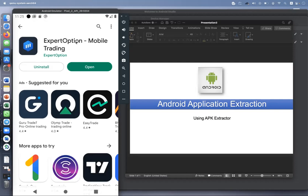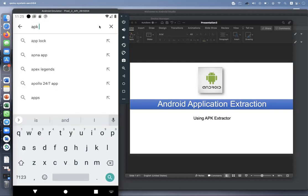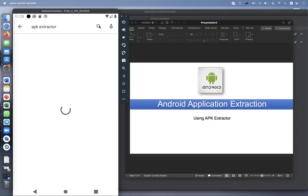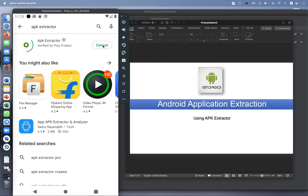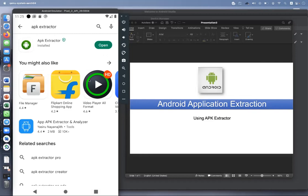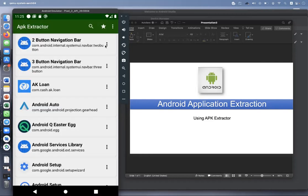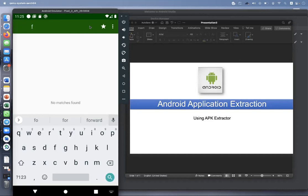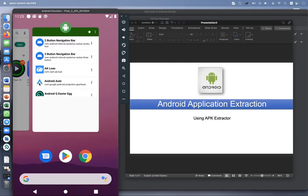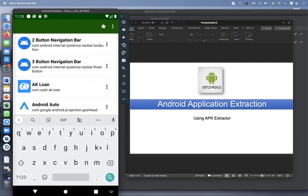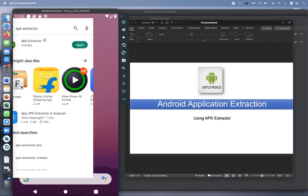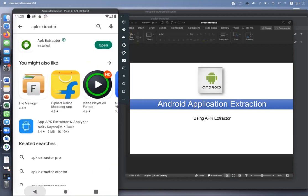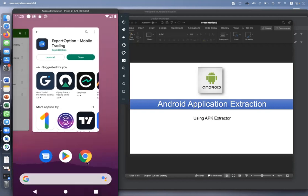We will not open it, may be risky. Now we'll go to APK Extractor. This is a perfect genuine application, there are multiple extractors available. Since the app is downloaded, I'll click open and then search the app that got downloaded. Just remember the name of the app, ExpertOption.